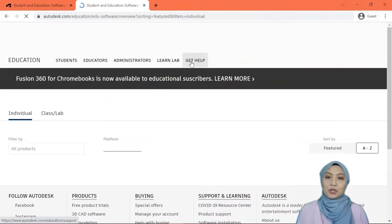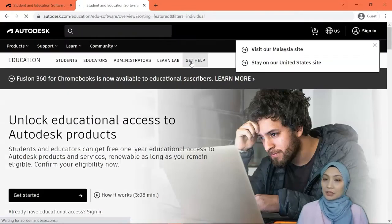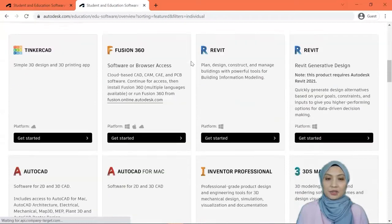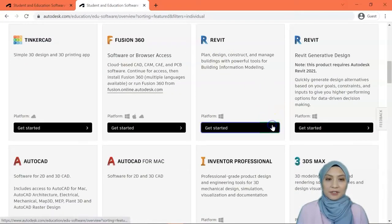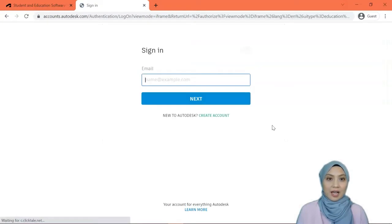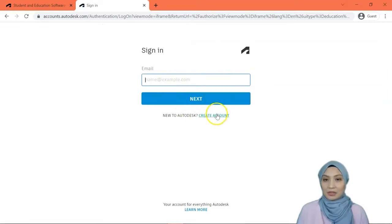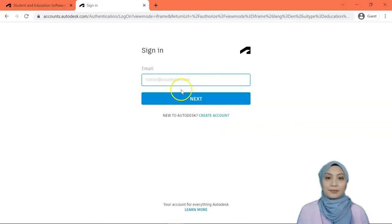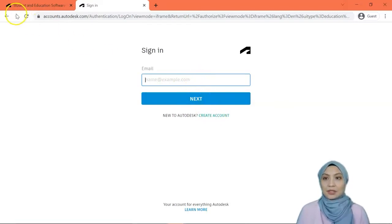You have to create your account. Click here and scroll down. If you click Revit it will still ask you to create an account. Or if you already have an account using your institutional email, you can log in. I already have my own account so I will skip this part. Go ahead and create your own account.